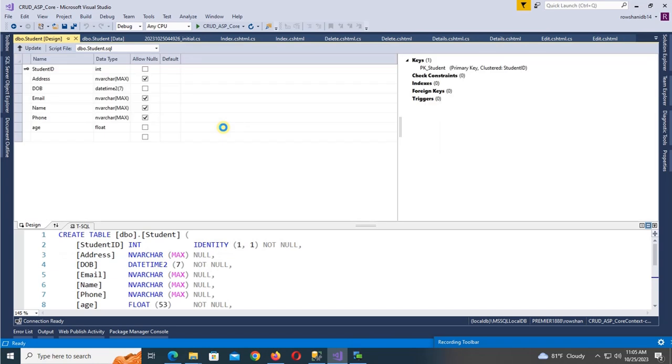Now see the table designer: StudentID, Address, DateOfBirth, Email, Name, Phone, and Age columns are all present.